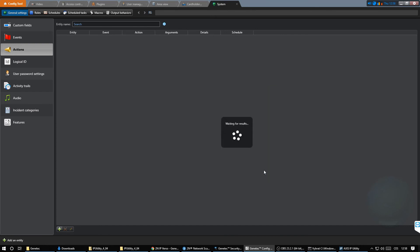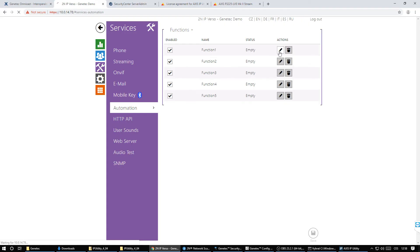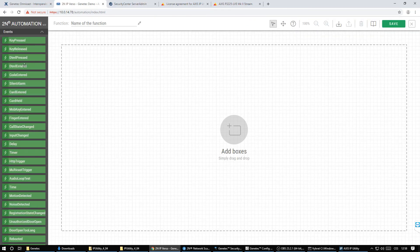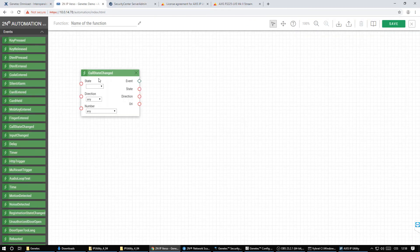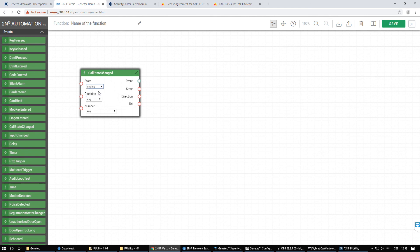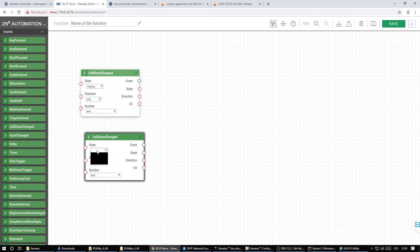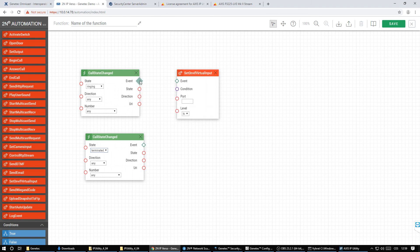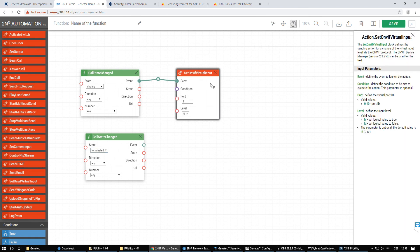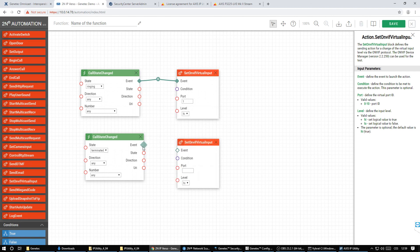To specify that the virtual input activates during a call we use the automation section of the intercom. Here we connect the call state changed event with the activation of the ONVIF virtual input. We want to create two event states. When the call starts to ring then the input is activated. When the call is over the input will be deactivated.